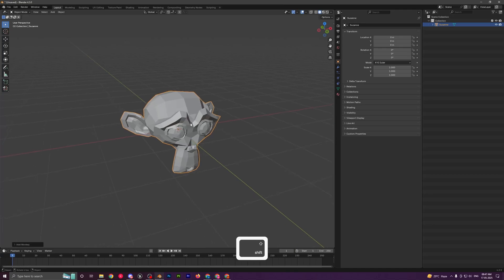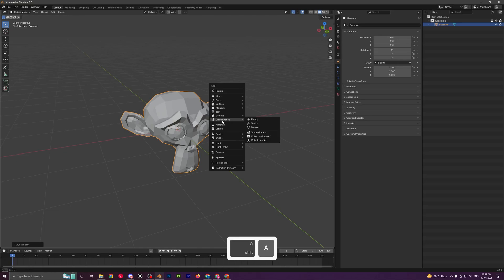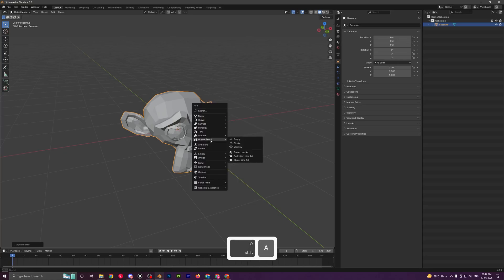It is really simple now to add outlines to your scene in Blender. Just press Shift+A and go to grease pencil. You can select any of these three: the scene line art will add the line art to everything in your scene, the collection line art will add it only to a collection, and obviously object is just for a single object.